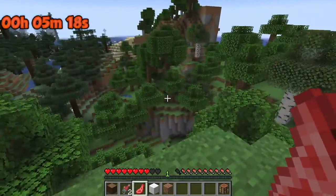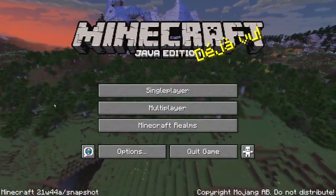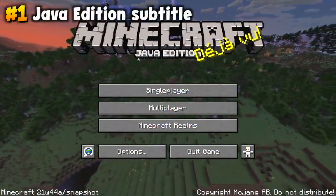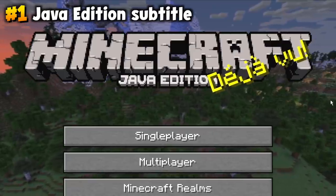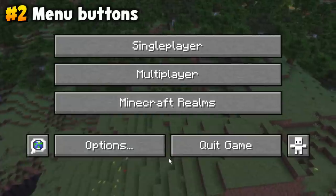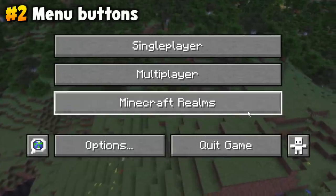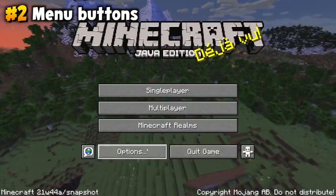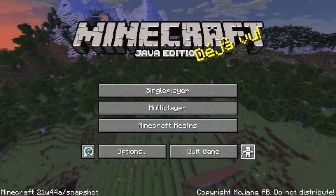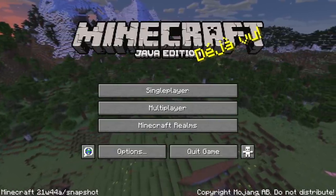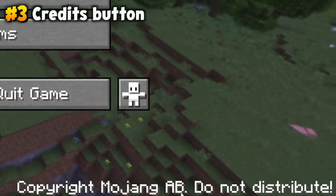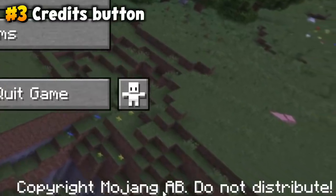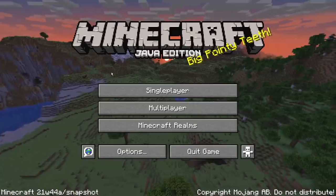Let's dive straight into the Java edition, because obviously the menu screen is different. First of all, it says Java edition right there. Second of all, it's got five menu options as opposed to four, plus these two little things over here, making it seven. Also, you can click on the bottom right copyright — Mojang AB, do not distribute — which, fun fact, takes you to the credits, only on the Java edition.